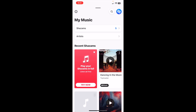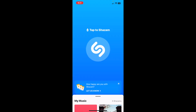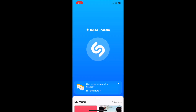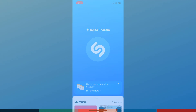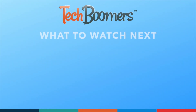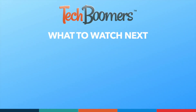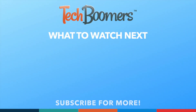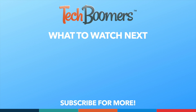That's all it takes to Shazam songs from TikTok, Instagram, YouTube, and other apps. Thanks for watching. If you found this video helpful, we'd love it if you'd hit the thumbs up button below and subscribe to our channel. We put out great new tech tutorials like this one every week.